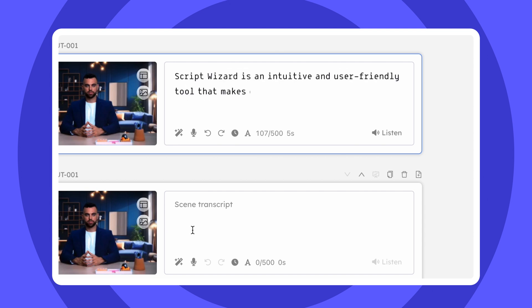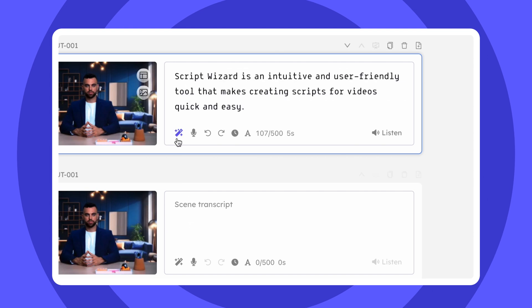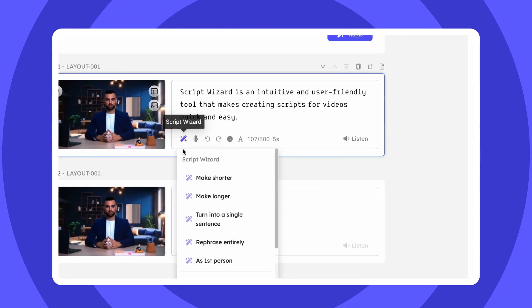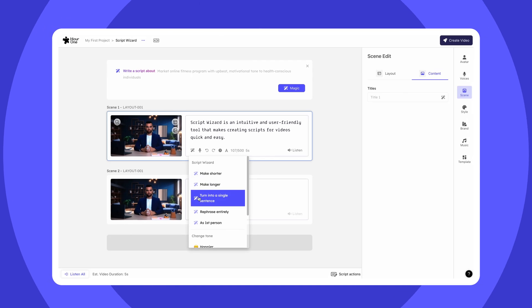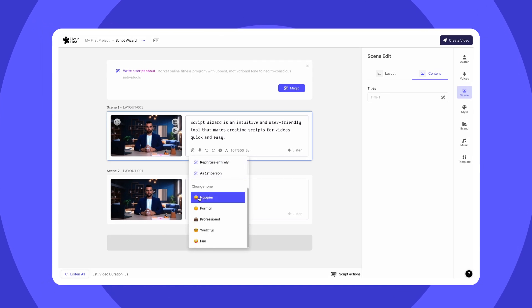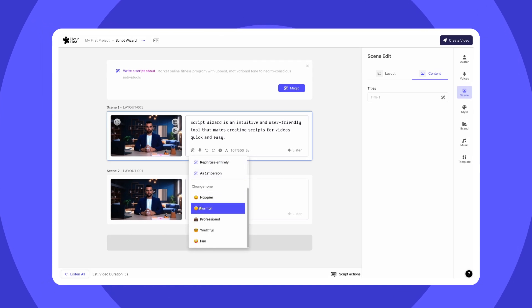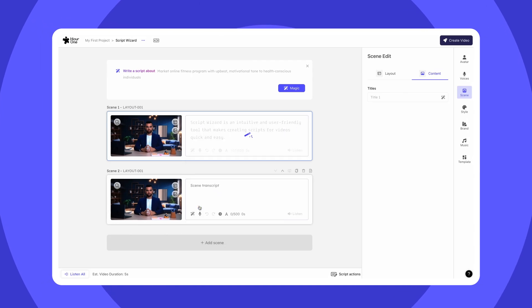Whether you want to sound more engaging or completely change your direction, Script Wizard has you covered. Use as many times as you want, on as many scenes as you want, until your video is perfect.